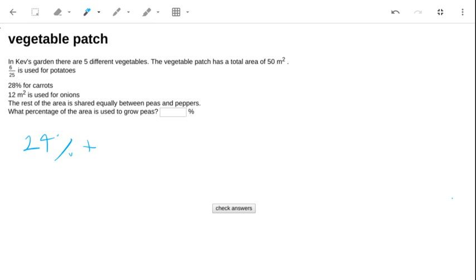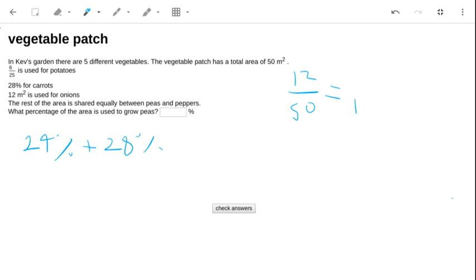And the onions we need to do, because that's 12 meters squared from a total of 50, and putting the bottom number as 100 again, that's 24% again.